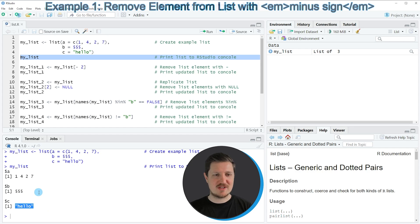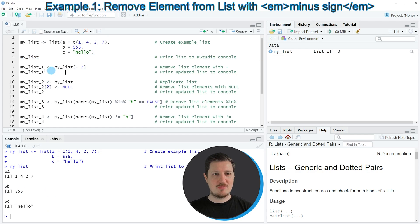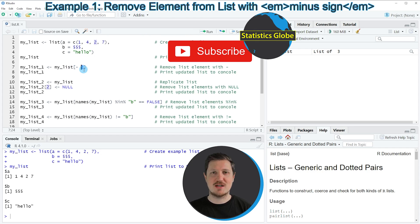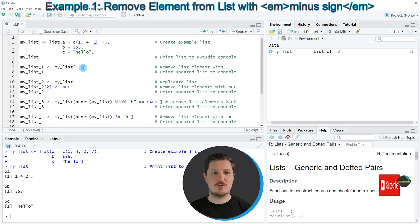So let's assume that we want to remove the second list element B from our list. We can apply the code shown in line 7. In this line of code I'm specifying the name of our list — in this case my_list — and then subsetting it using square brackets. Within the square brackets I'm specifying a minus sign in front of the index position of the list element I want to remove. Since I want to remove the second list element, I'm specifying minus 2.